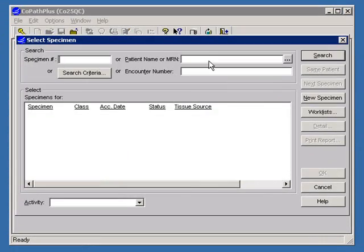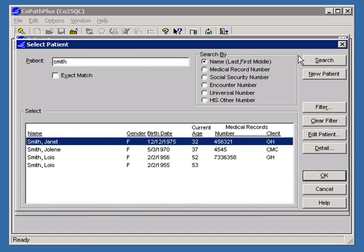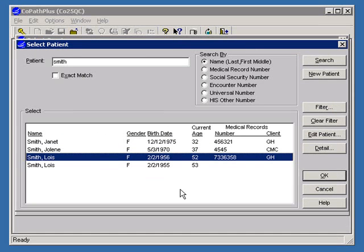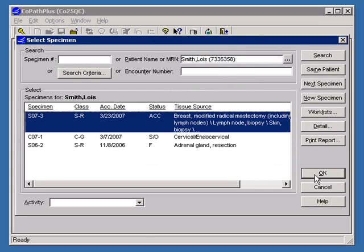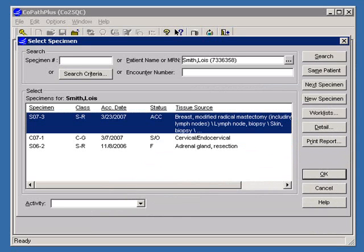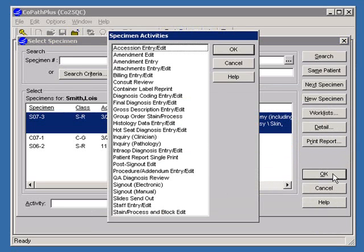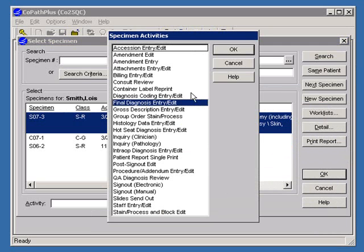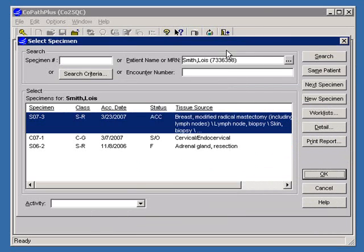Let's begin by searching for a patient by name. Here's the patient we're looking for. As you can see, these are the different specimens we can choose from. There are three specimens assigned to this case. The appropriate specimen is selected, so I'll click OK. And we'll select Final Diagnosis Entry/Edit and click OK.